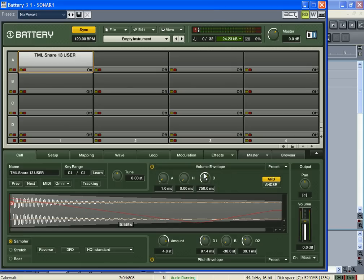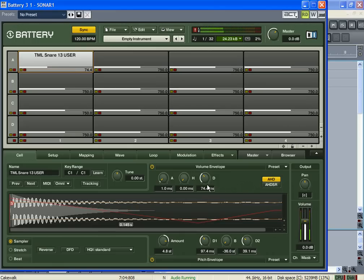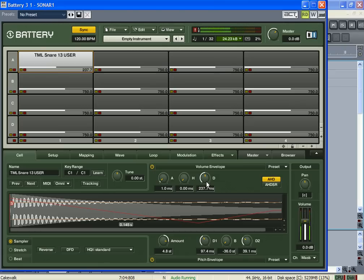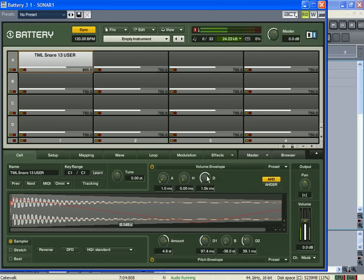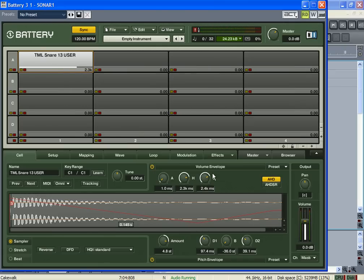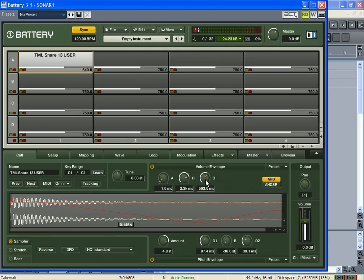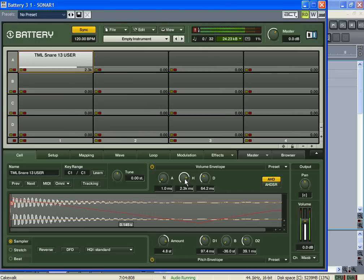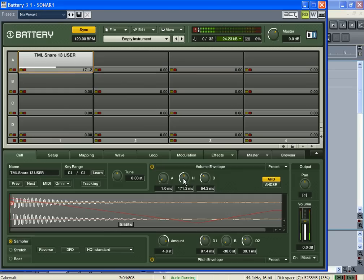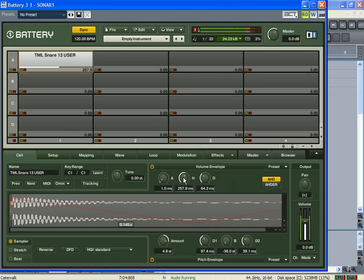And whatever I set this decay right here is how long it's gonna play, no matter how long I hold down the key. So what I do is I turn this up. Now I don't have to time it, it does it right after.